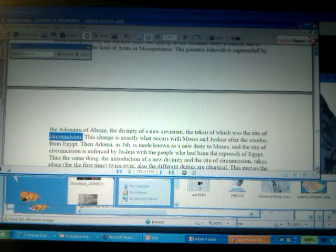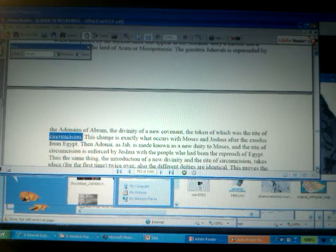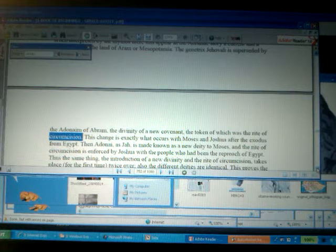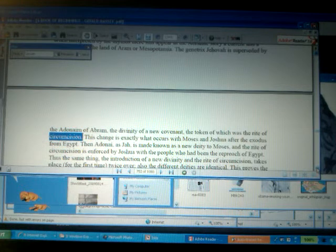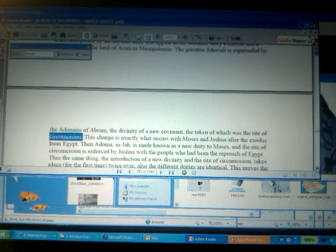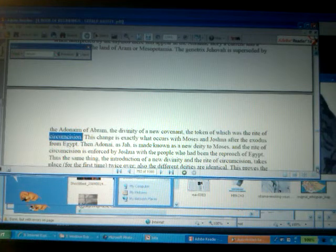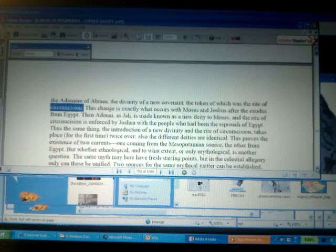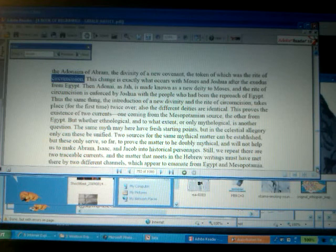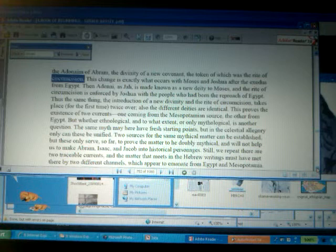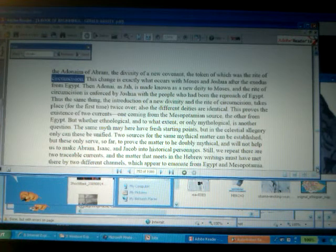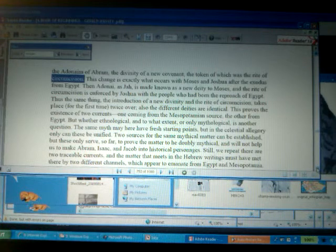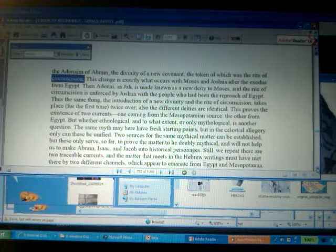So we have the genetrix Jehovah that is superseded by the Adonai of Abram, the divinity of a new covenant, a new and a better covenant, where fatherhood was recognized, the token or the sign of which was the right of circumcision. Now, this changes exactly what occurs with Moses and Joshua after the exodus from Egypt. Then Adonai, as Jah, or as Yah, is made known as a new deity to Musa, to Mashu, or to Moses.